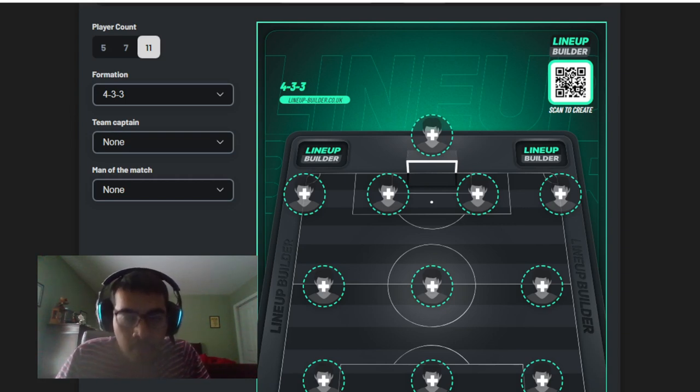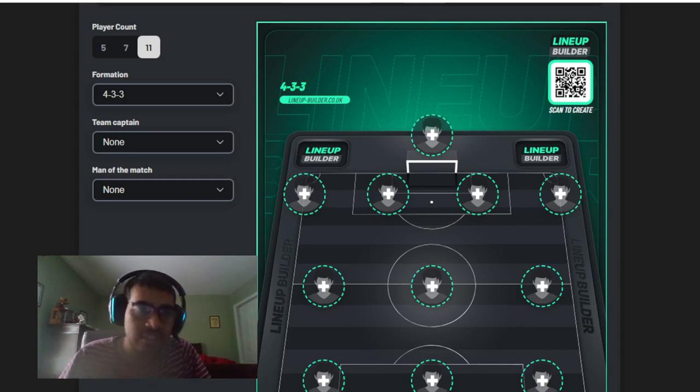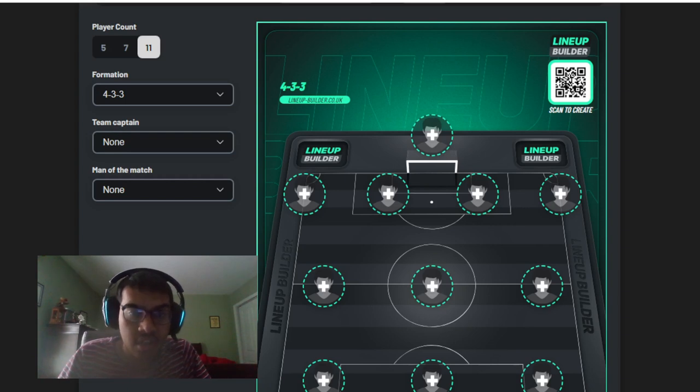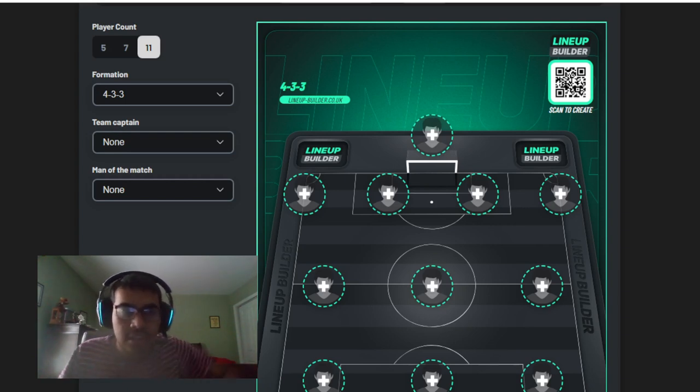Without further ado, I'm going to go ahead and get started. If you guys want to do this, I'll leave a link in the description below. Let's start with goalkeeper.